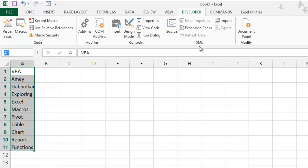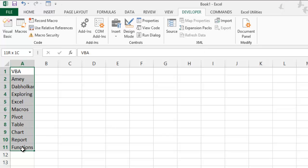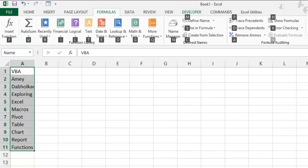I will go to the Name Box and write the name 'Name'. Now this is a named range.